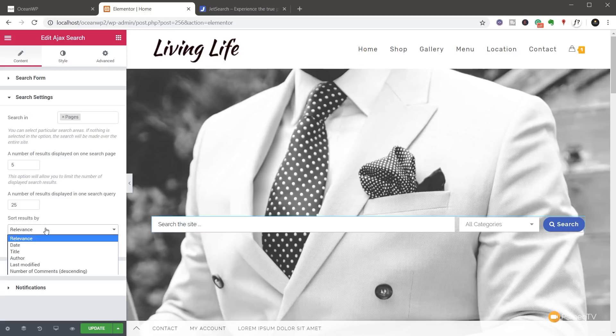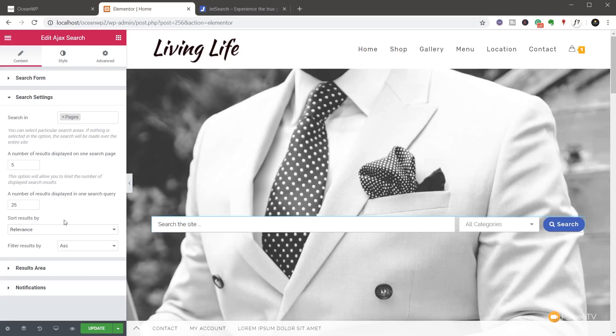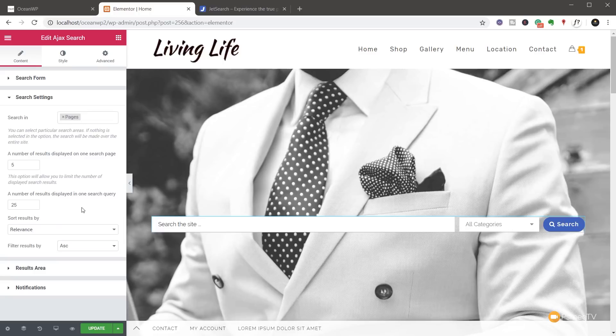We can then go through and sort these by various different criteria, so relevance, date, title, and so on and so forth. We can then go through and specify where we want this to be in ascending order or descending order. So all pretty self-explanatory in the search settings option.